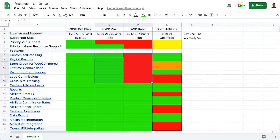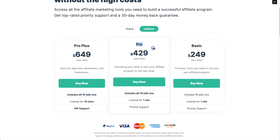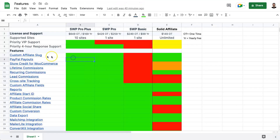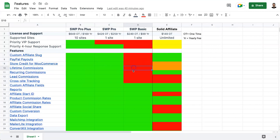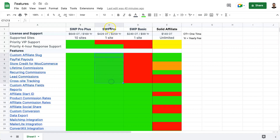Just to explain the difference between Pro and Basic for SliceWP — it comes down to add-ons. If you want features like custom affiliate slugs, PayPal payouts, store credit for WooCommerce, lifetime commissions, recurring commissions, lead commissions (pay per lead), and cross-site tracking, you'll need to pay for the Pro plan.